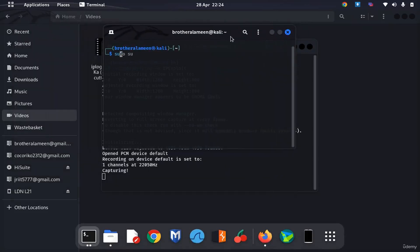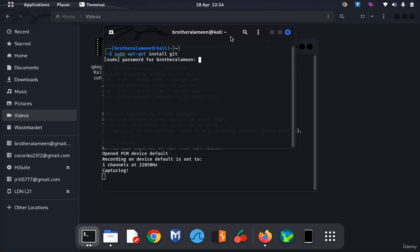You're going to go sudo apt-get install git and provide your password.